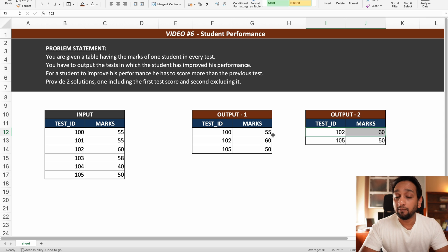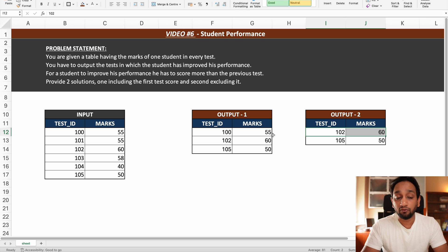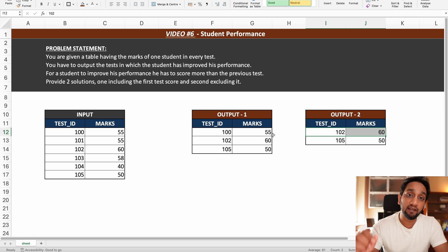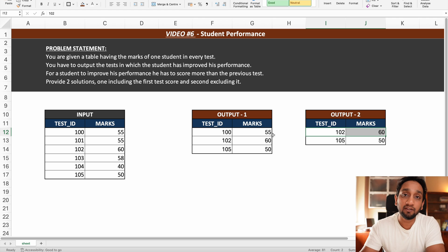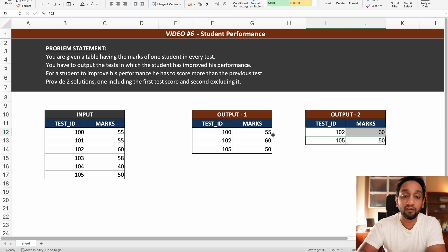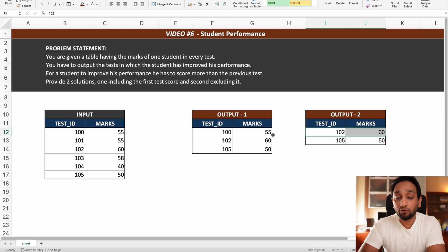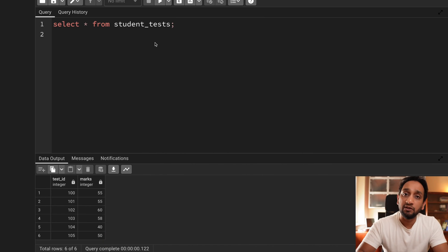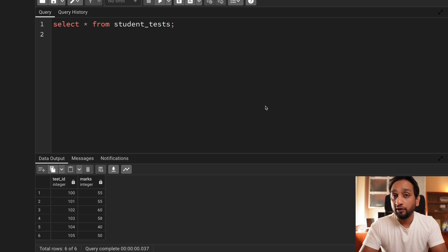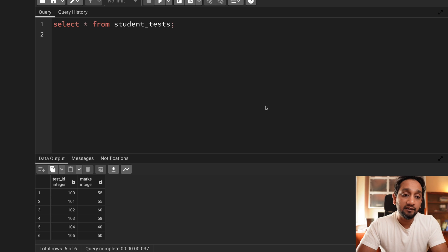You can download the dataset and solve it yourself — go to my Discord or my blog, the link is in the video description. Share your solution in the Discord server as you have been doing from the previous five days. I will be solving it using PostgreSQL with the pgAdmin tool, and I have already created the table.